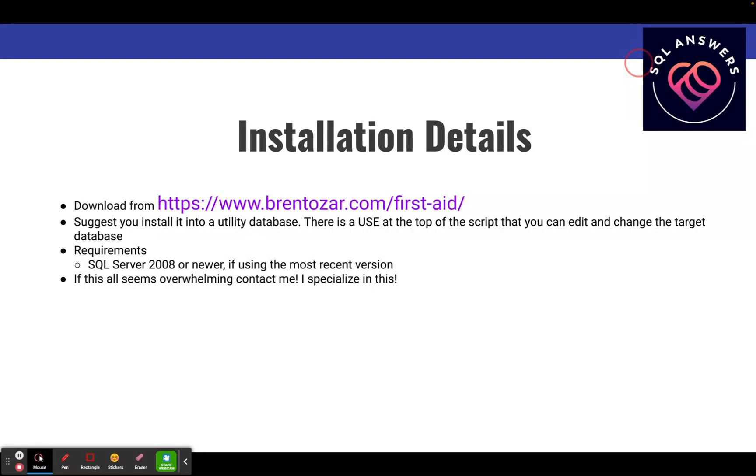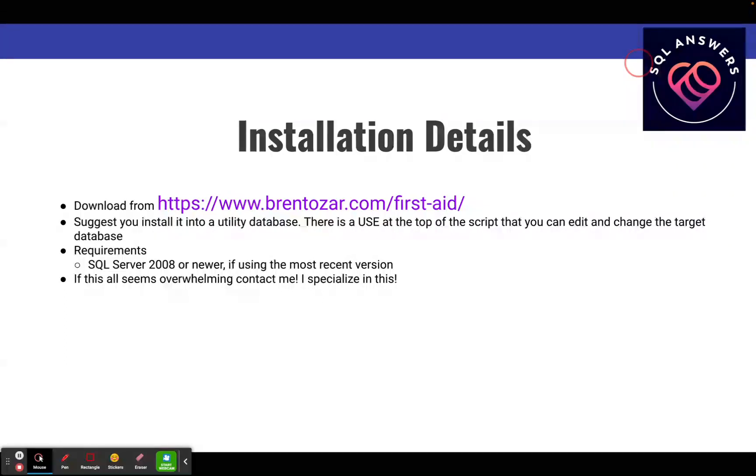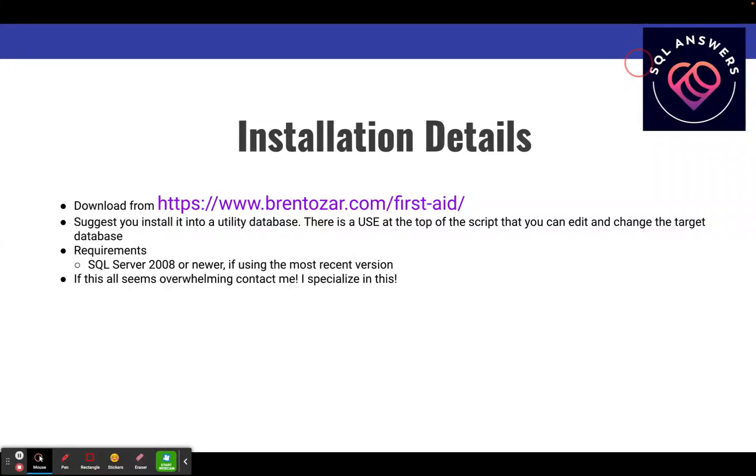If this seems overwhelming in any way, feel free to contact me. I specialize in this. So I can not only do the install for you, but I can actually interpret the results and form an action plan for your databases.